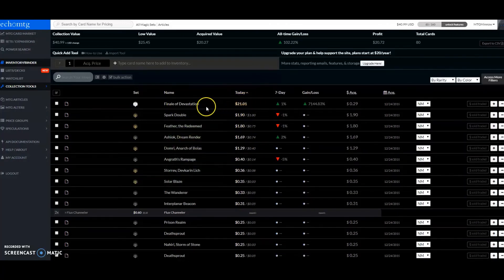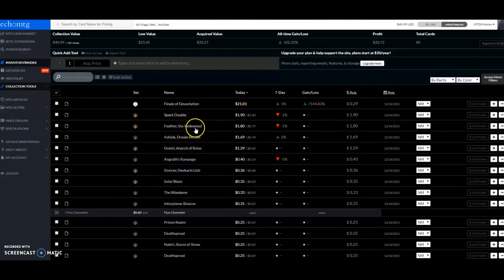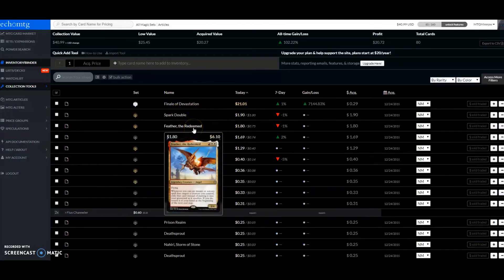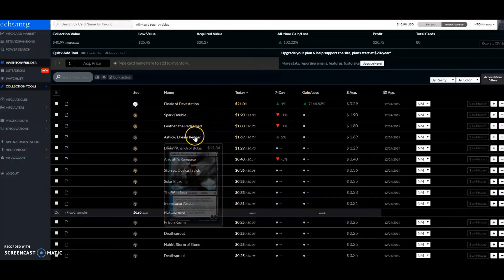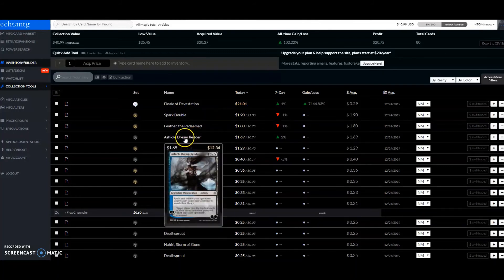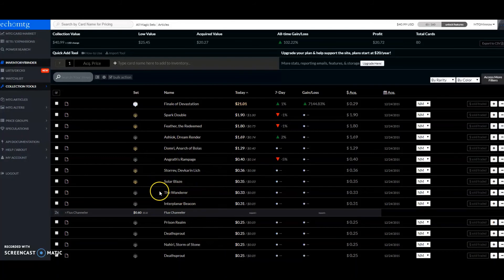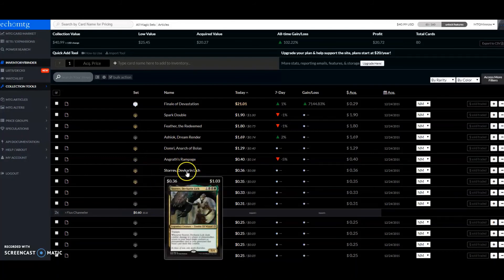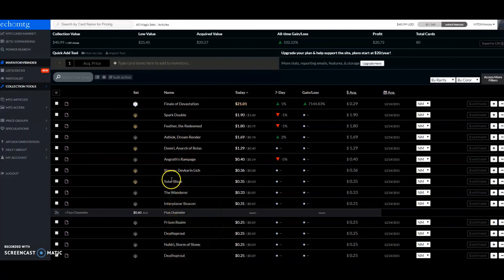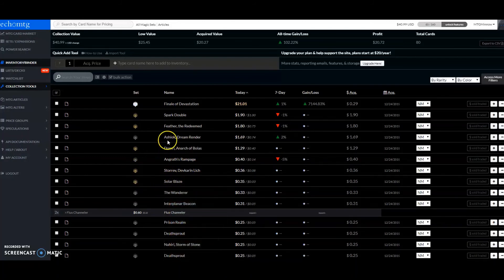You see a couple of others that have some value on them. That was kind of interesting to see, even some uncommons that are worth a little bit more than some of the rares there. I just thought that was cool to point out.